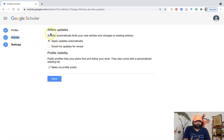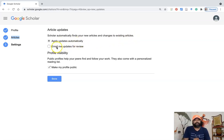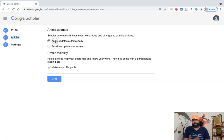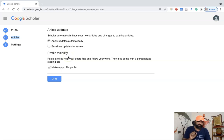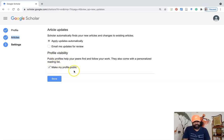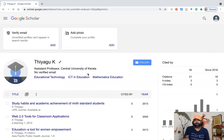The last step is settings. Google Scholar can automatically find your new articles and apply updates. You can choose 'Apply updates automatically' or 'Email me updates for review'. I am selecting 'Apply updates automatically'. The next important setting is profile visibility — always keep your profile set to public mode. Otherwise others cannot view your articles, citations, h-index and so on. After selecting these options, click done. The Google Scholar profile is now created.